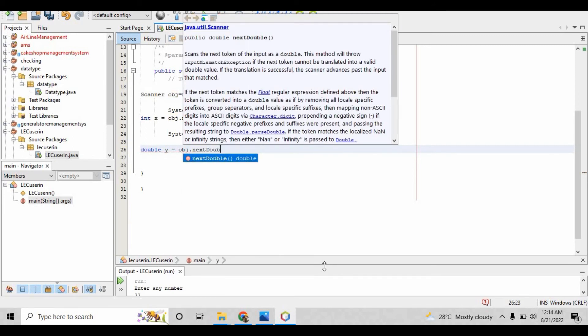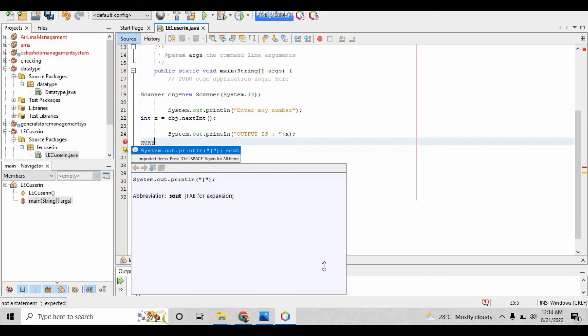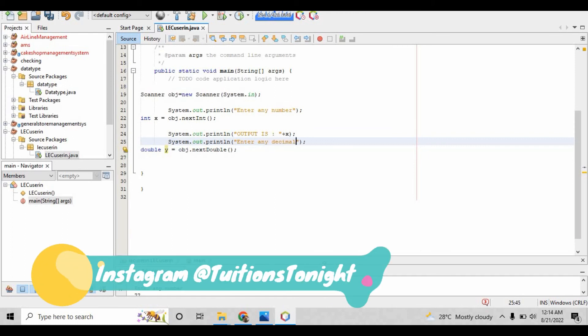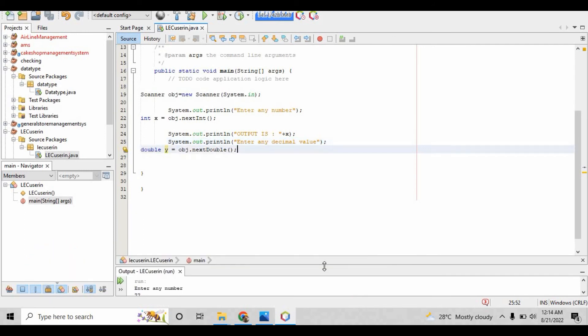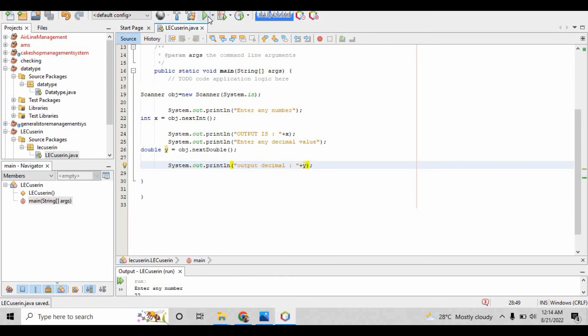After that, write double right here. Put the statement 'enter any decimal value.' Save the program, then write the final statement: 'output decimal' and after that concatenate that variable.